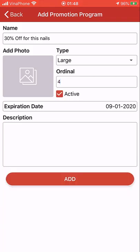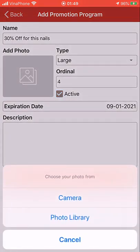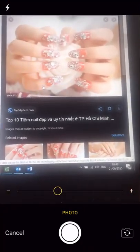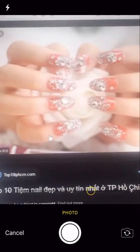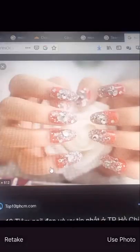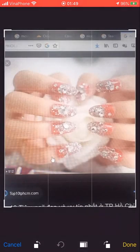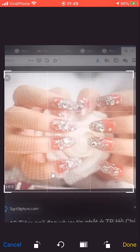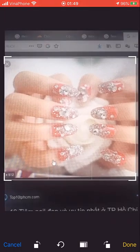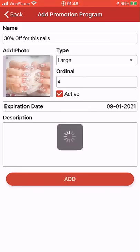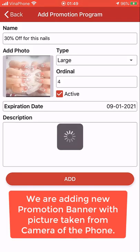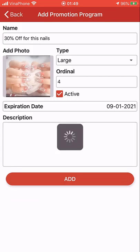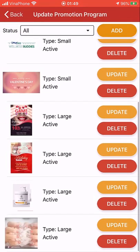The banners will be sorted by ordinal number, so you will arrange them by giving them a number. Set the expiration date, then take a photo. We have a tool for you to change the size of the photo to make sure it best fits with the mobile app. You can crop the image. This is the final promotion banner. Just tap Add to save it. It's been saved — you have it.